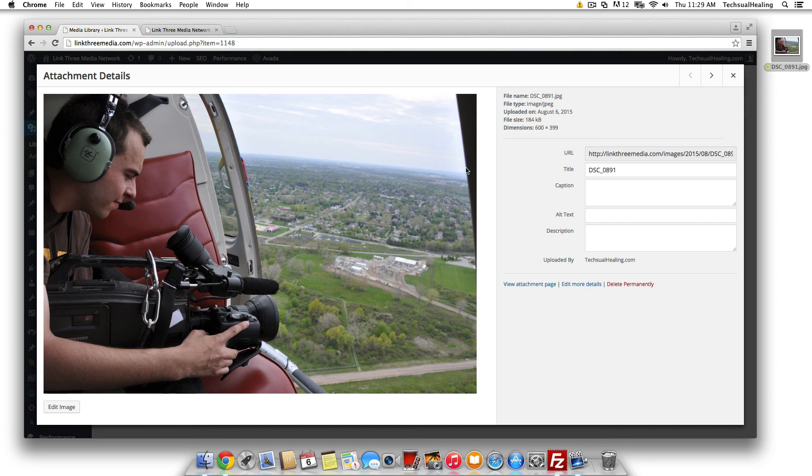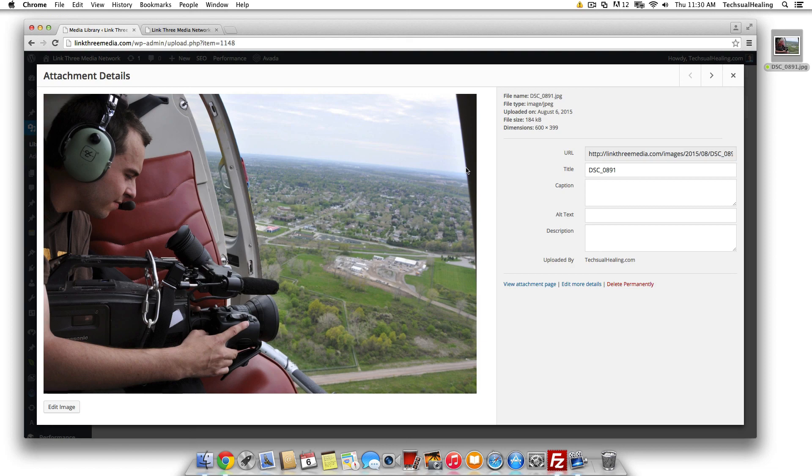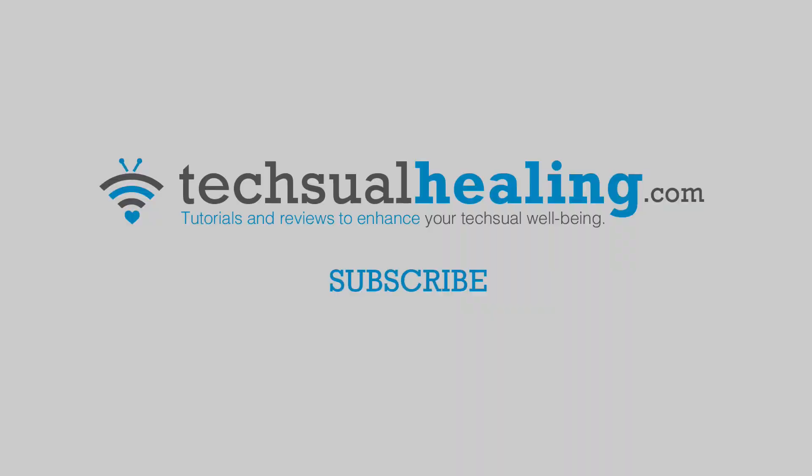So yeah that's the way to use WordPress to your advantage in terms of your images and your image sizes. Any questions or anything like that just leave us a comment below and we'll be happy to help.